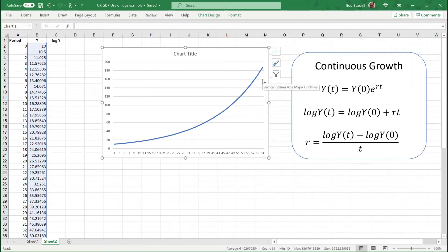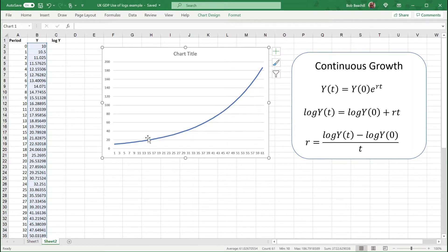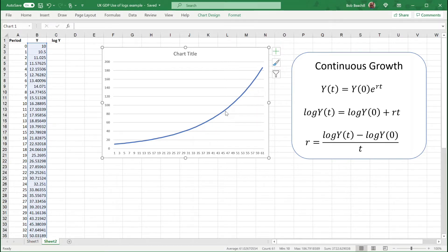The problem with illustrating data like this is that it's not clear whether the growth rate has changed or not. We know here that this has a constant growth rate, but you might mistakenly think that because the curve is steeper here the variable is growing at a faster rate here than earlier, even though we know that's not the case.